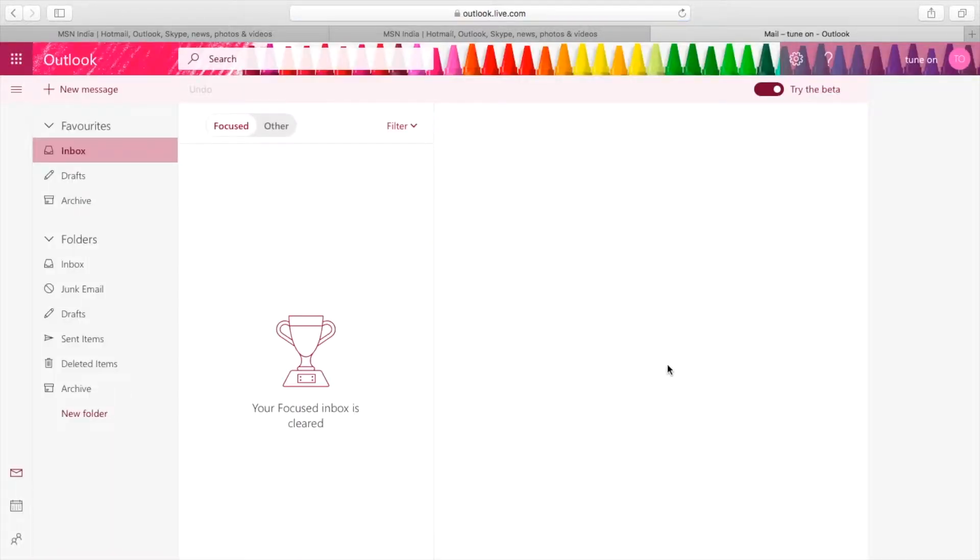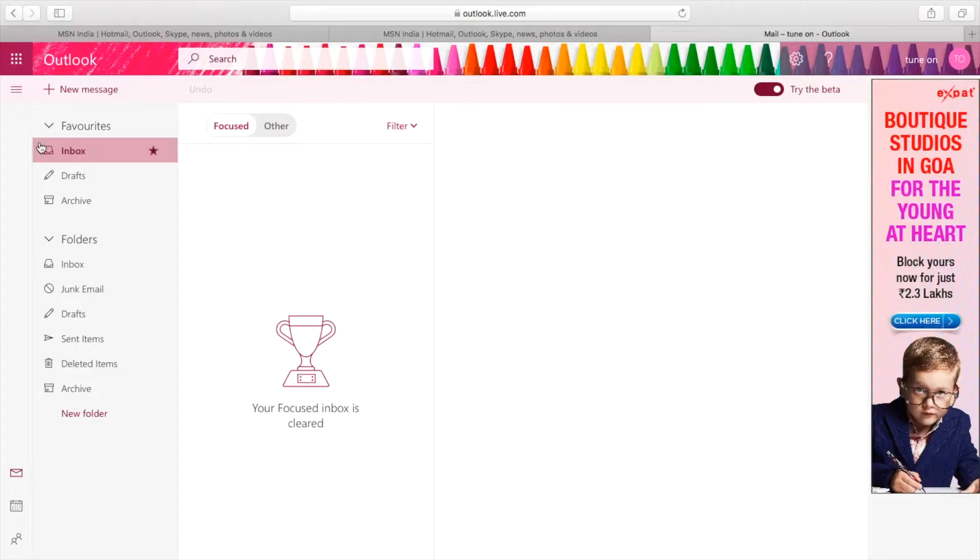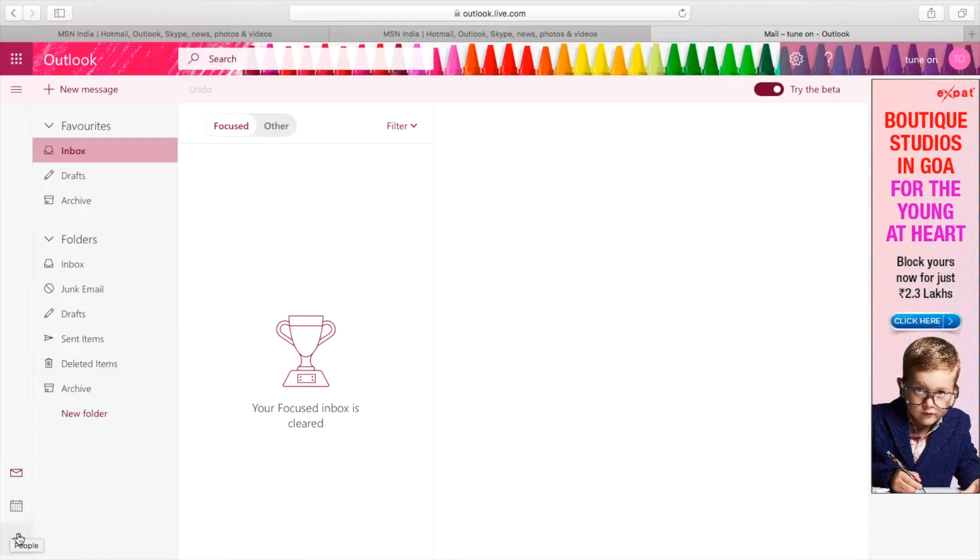Now I should navigate to the People's tab. Let me search where it is. Yeah, it's there in the bottom left corner. Let me click on that.